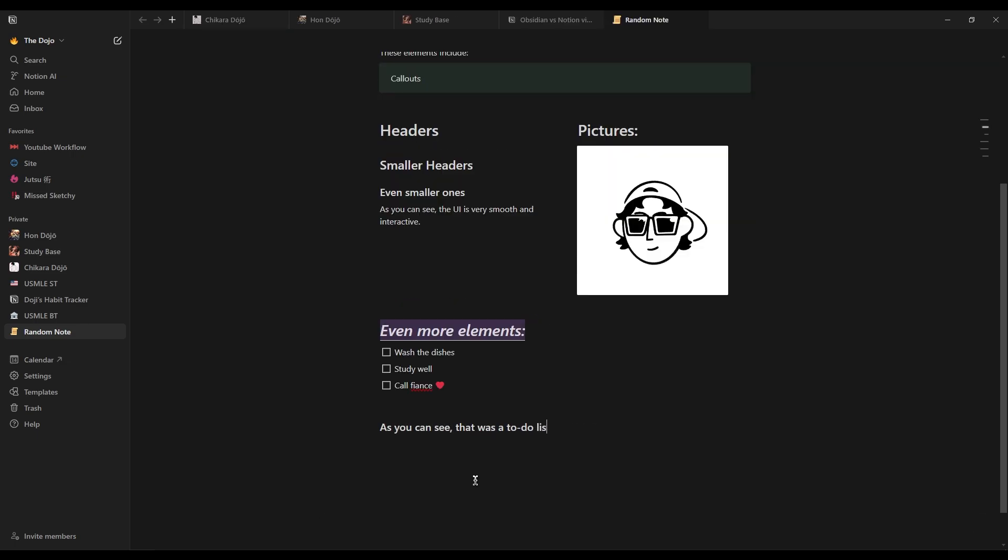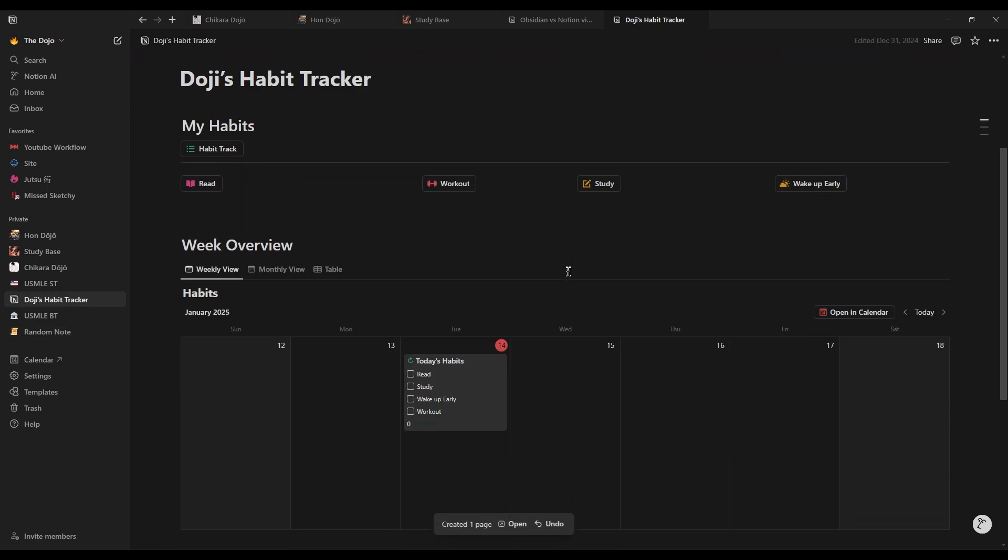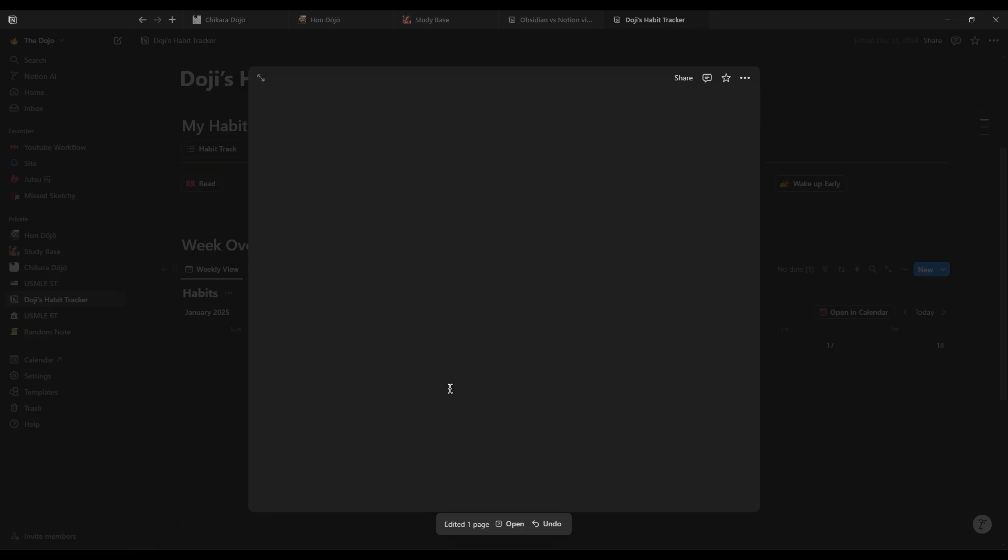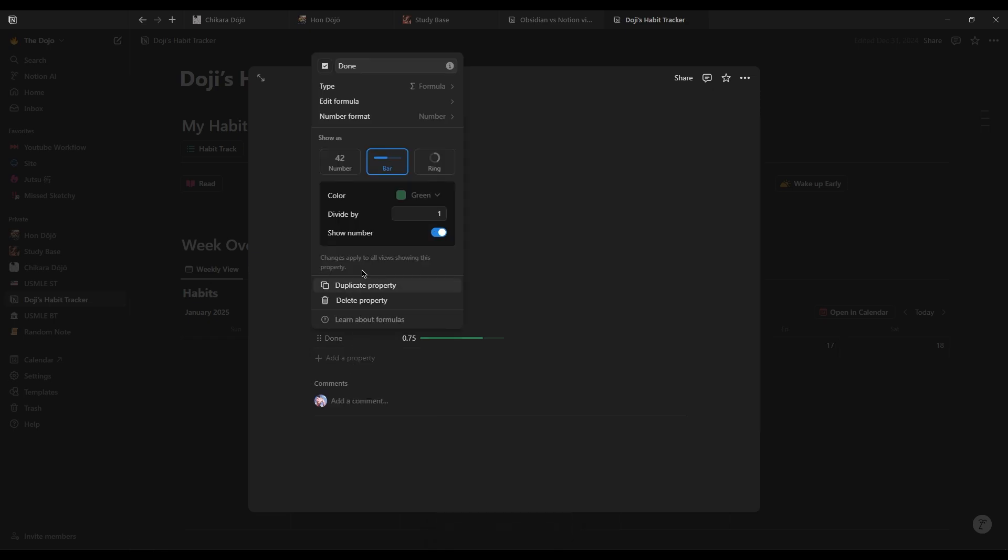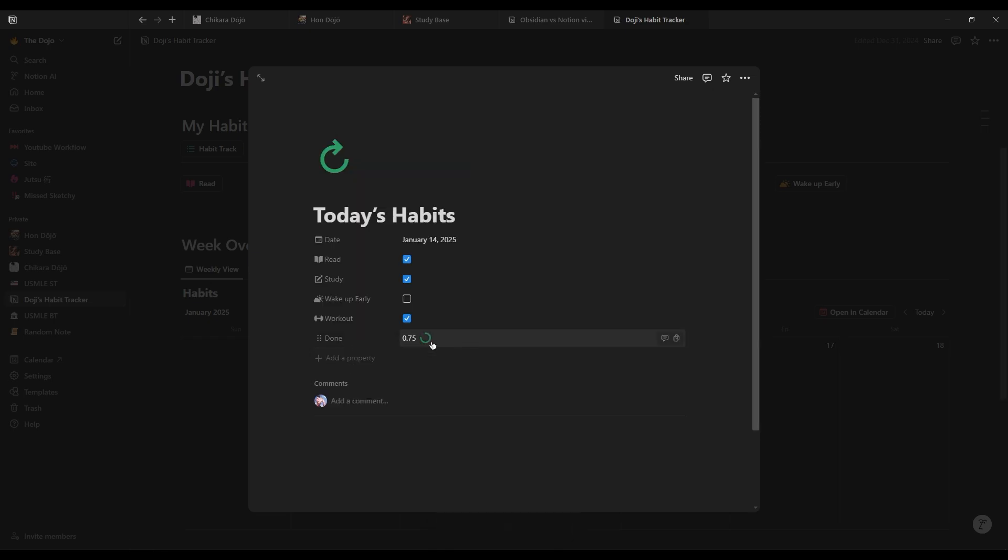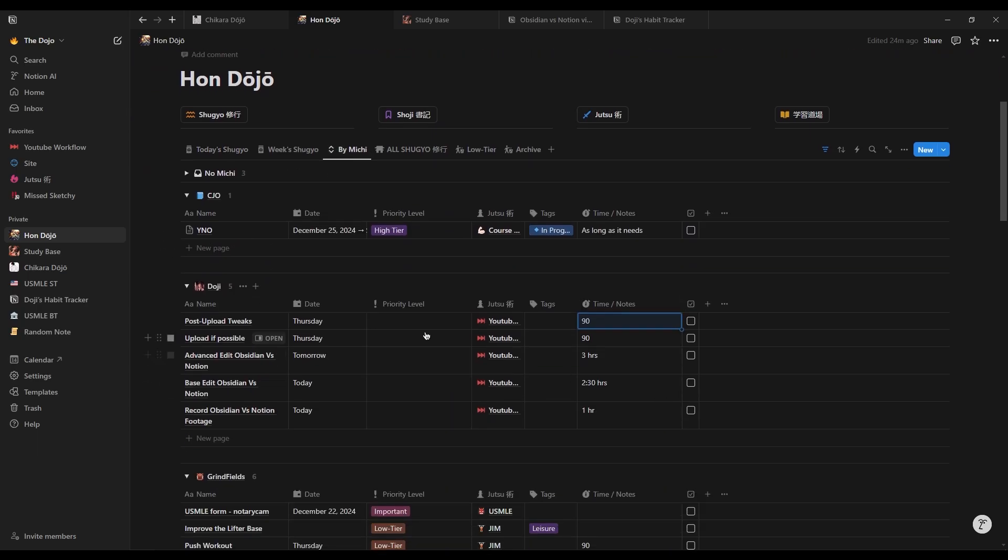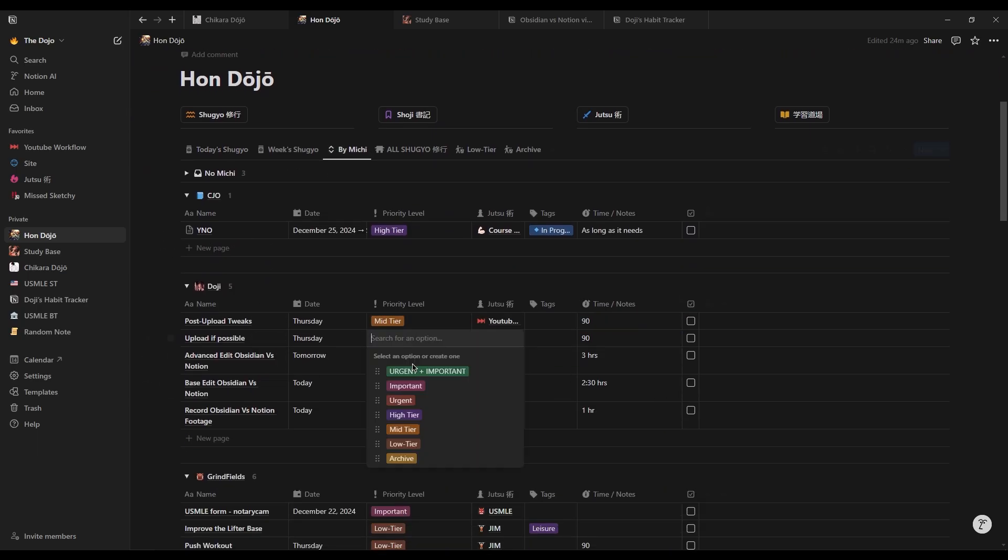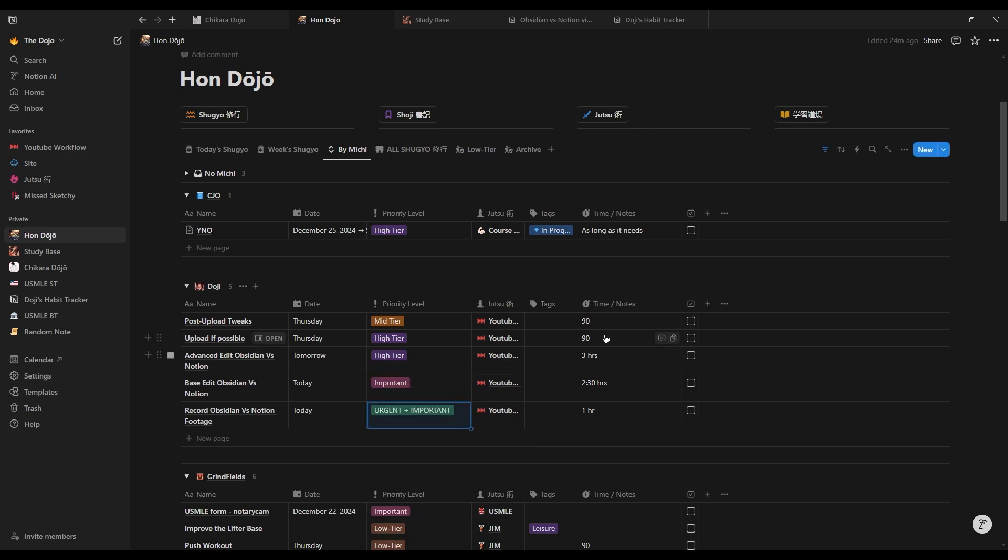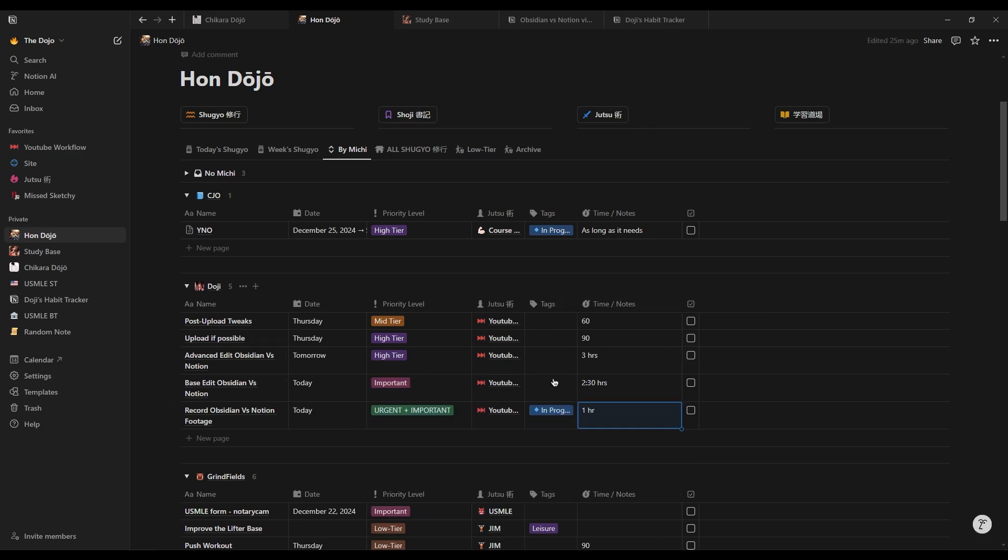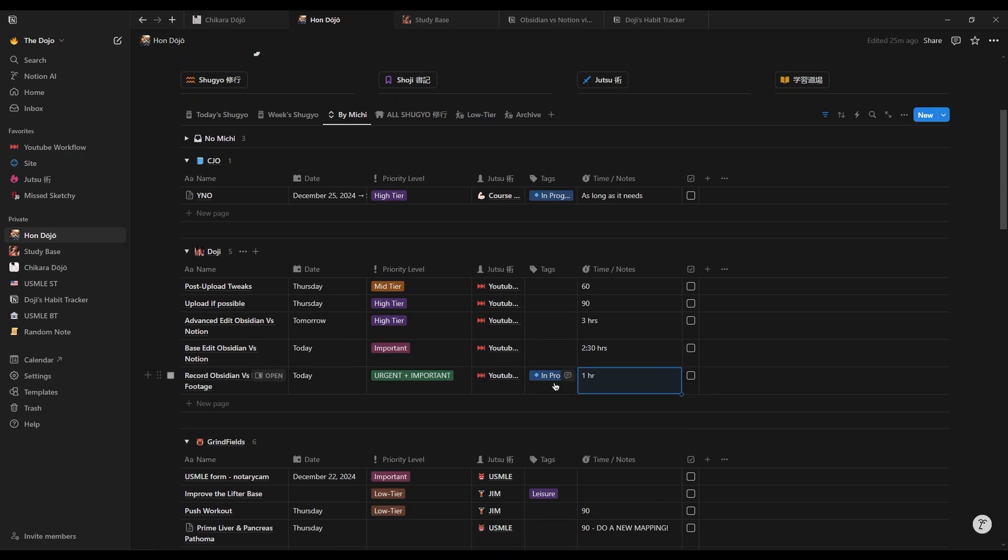Notion is a highly flexible tool that allows you to build nearly anything from simple checklists and trackers to complex project management systems. The most powerful among these elements is the database.